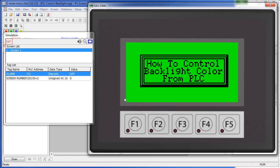Since the C-more Micro is the master, we just need to tell it where to get the data it needs to control the backlight color. In this example we have told the C-more Micro to watch this screen number tag. The backlight color is offset two tags from that.